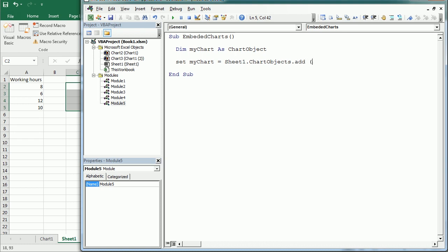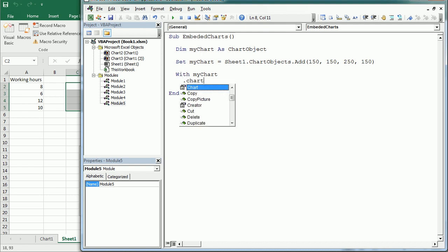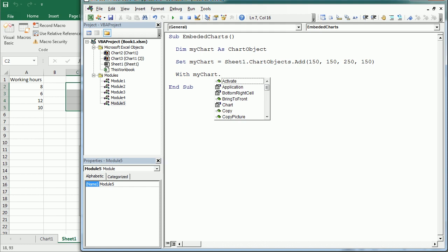The first thing we'll do is add an embedded chart. We set myChart equal to Sheet1.ChartObjects.Add, and here we specify where to add the chart — the Left, Top, Width, and Height — similar to adding a shape. Let's say 150 from the left, 150 from the top, 250 wide and 150 high. To add data to the chart, remember myChart is a ChartObject object, so we use its Chart property, which returns the actual Chart object.